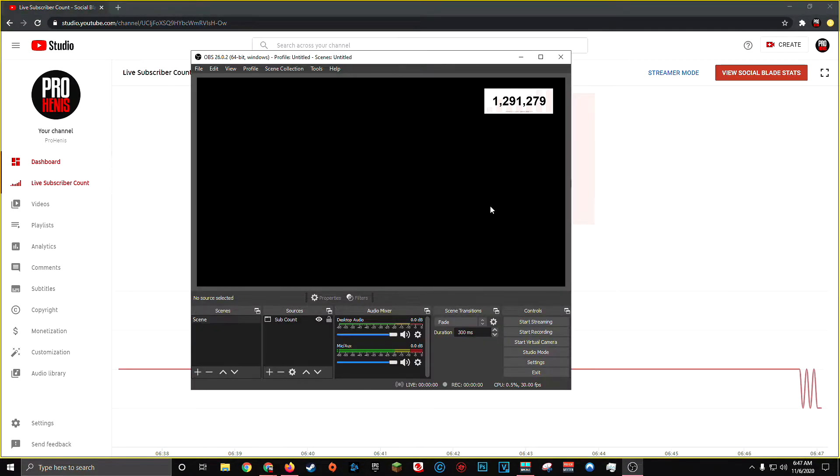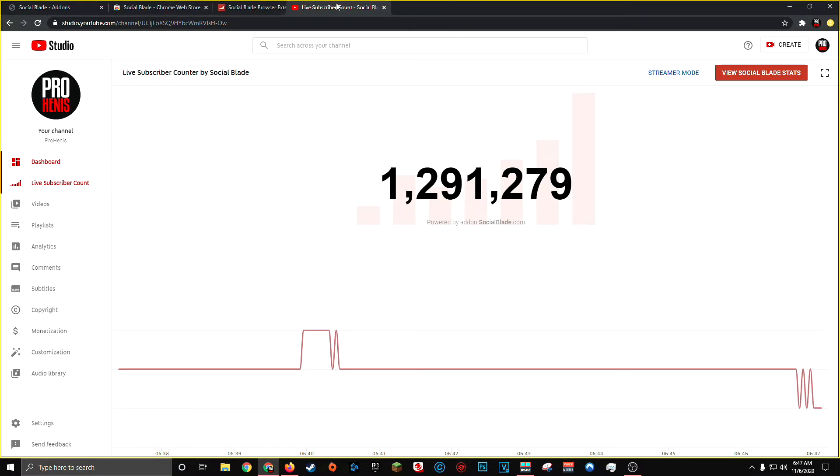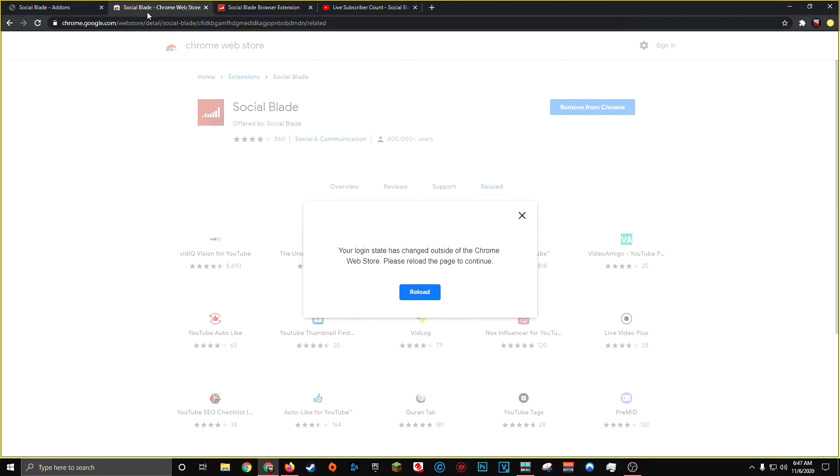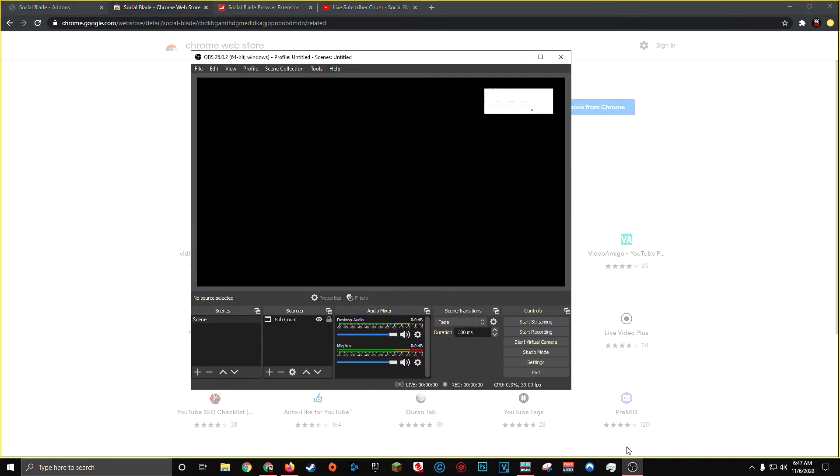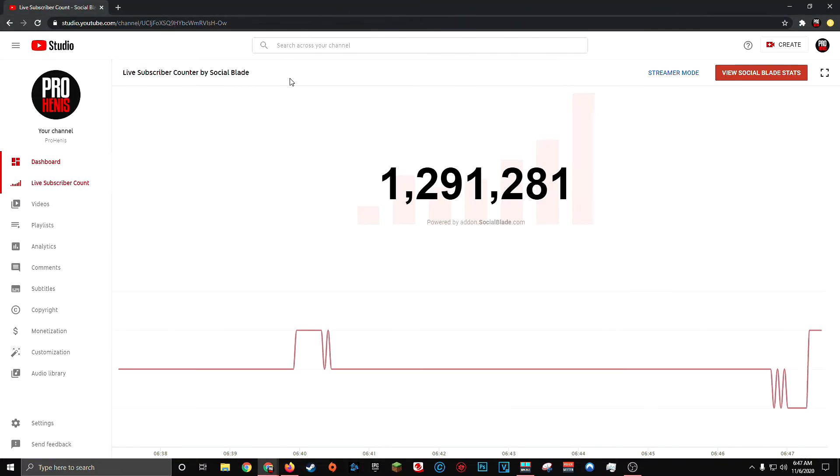The reason this is important is because if you don't do this and you have additional tabs alongside your live subscriber count in Chrome, let's say you're streaming and you accidentally switch to a different page and you open up OBS, you'll notice your window capture is grabbing something completely different. So you have to make sure your live subscriber count is in its own independent window.